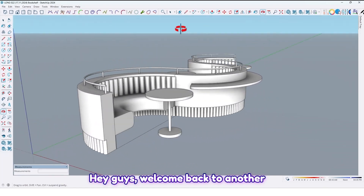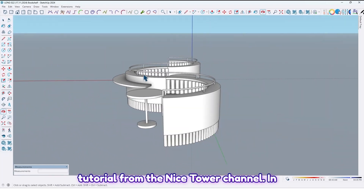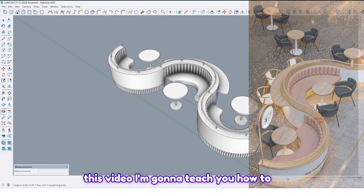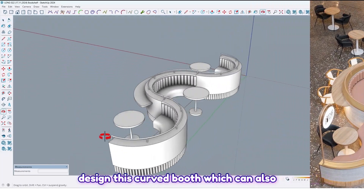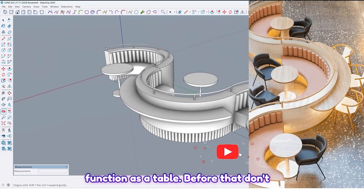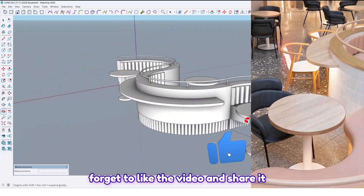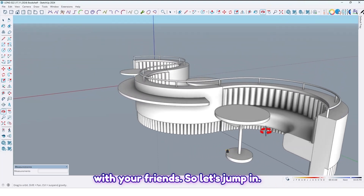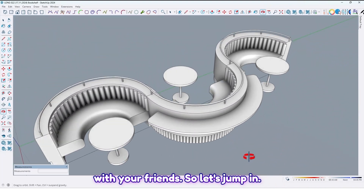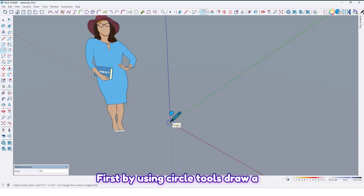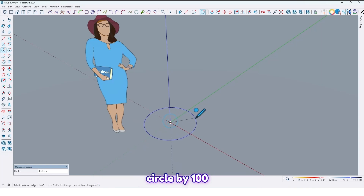Hey guys, welcome back to another tutorial from the Nice Tower channel. In this video I'm going to teach you how to design this curved booth, which can also function as a table. Before that, don't forget to like the video and share it with your friends. So let's jump in first by using the circle tool to draw a circle with a 100 radius.